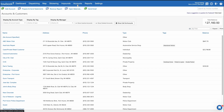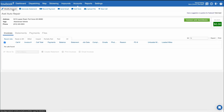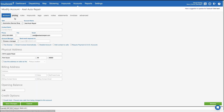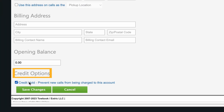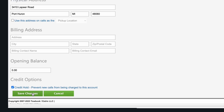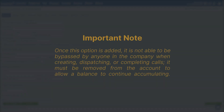If a customer has excessive charges, you're now able to put a credit hold on their account, which will notify your team that any calls for this company must be paid via cash or with credit card. To apply a credit hold, click on the Accounts tab, then select Modify Account. Under Credit Options, select the credit hold box, then click Save Changes.